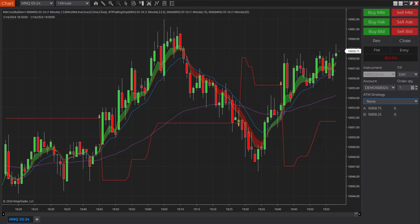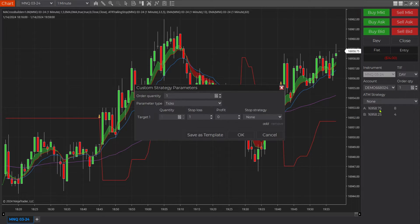I pre-recorded the trade but I'm going to show you how to set this up. Come over here to ATM Strategy and click on Custom.